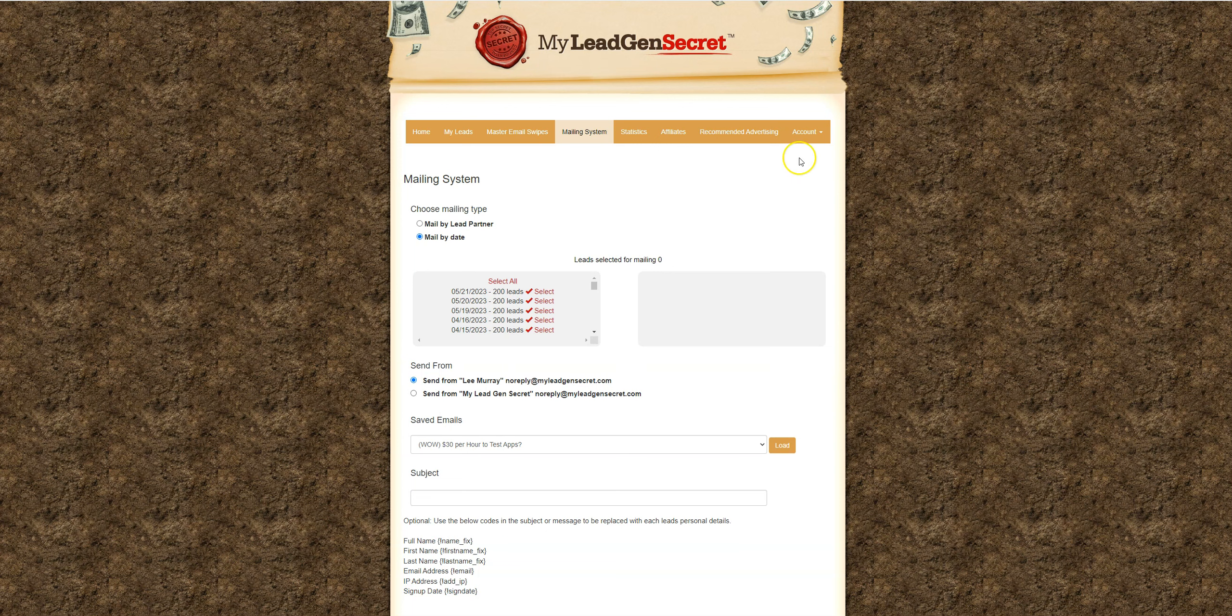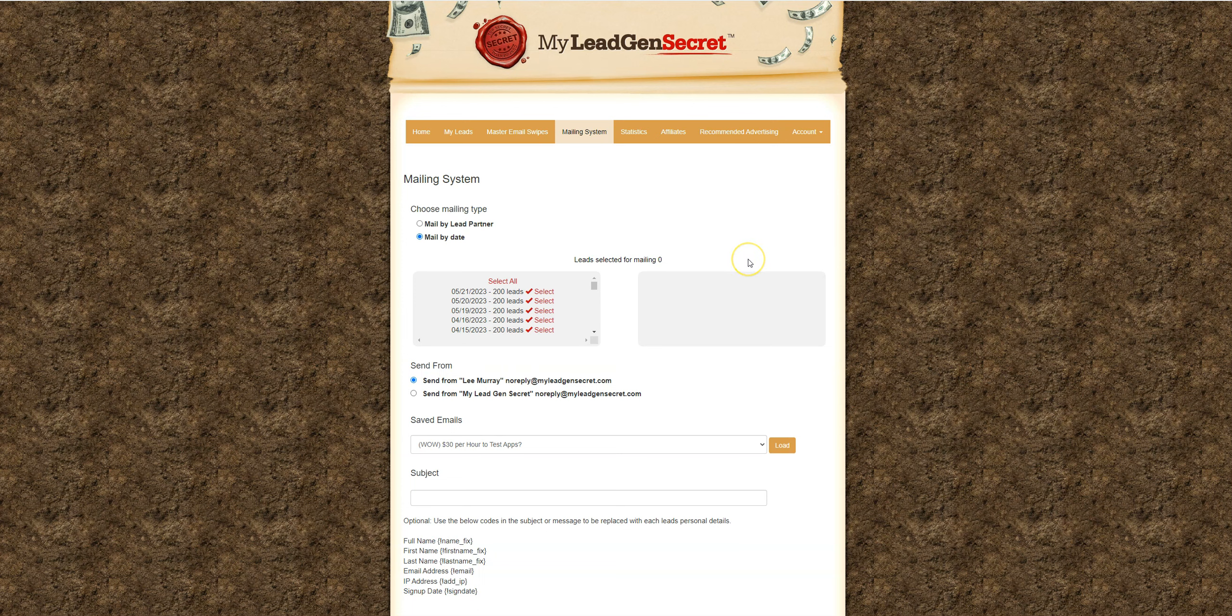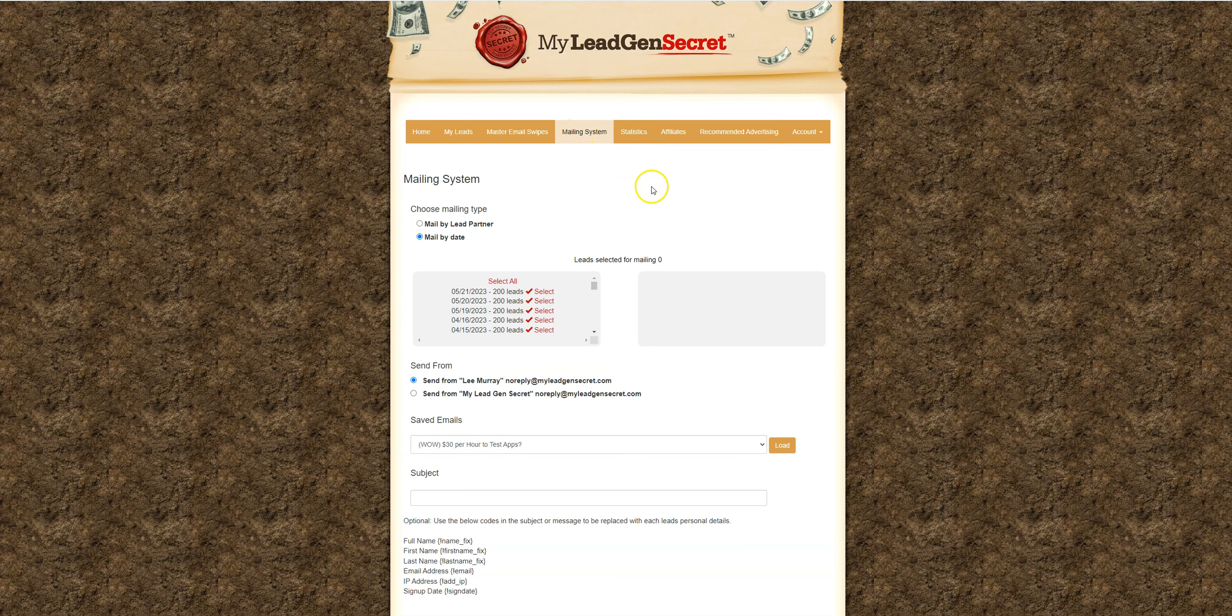Hey, hey, this is Lee Murray. Welcome back to my MyLeadGenSecret case study. This is video four or day four, however we want to articulate that. This is the results from our fourth day of emailing our ClickBank offer out to our MyLeadGenSecret account using the built-in mailer here.